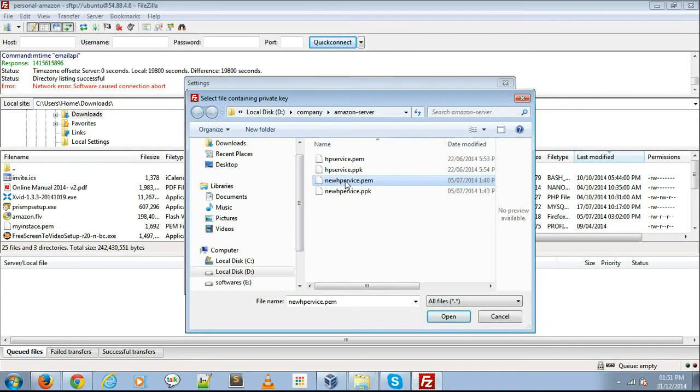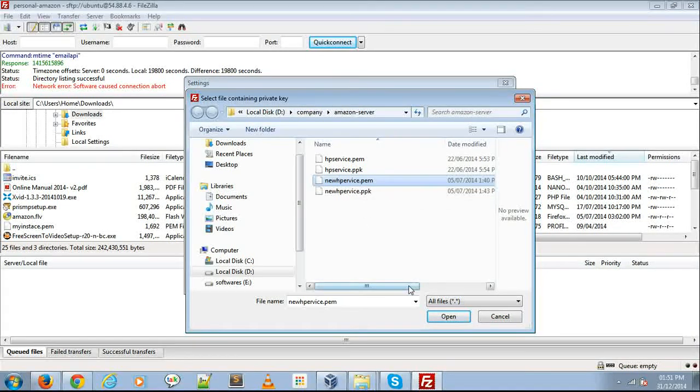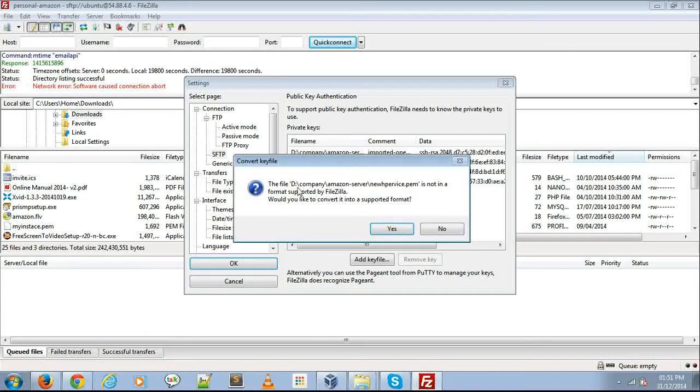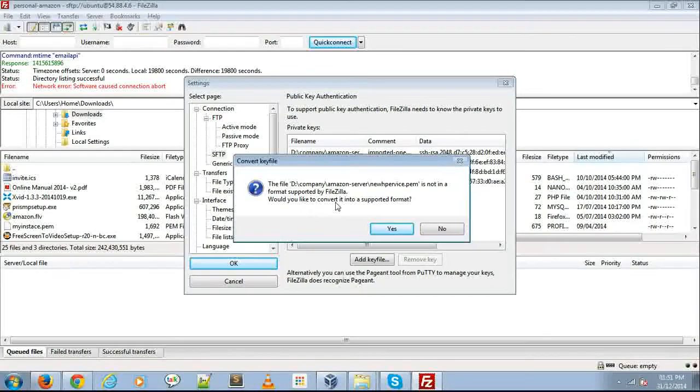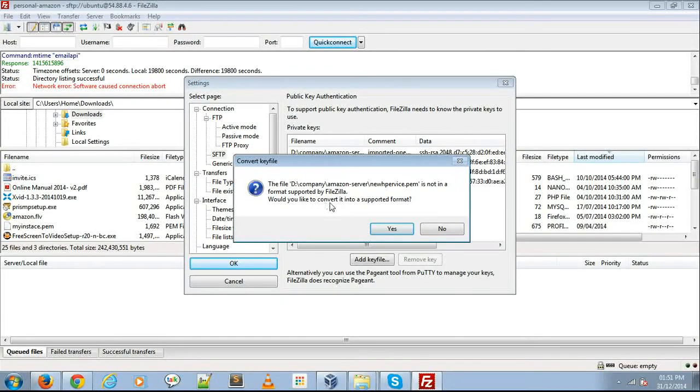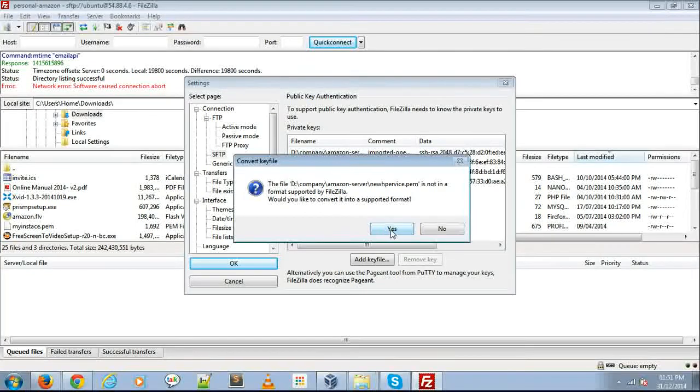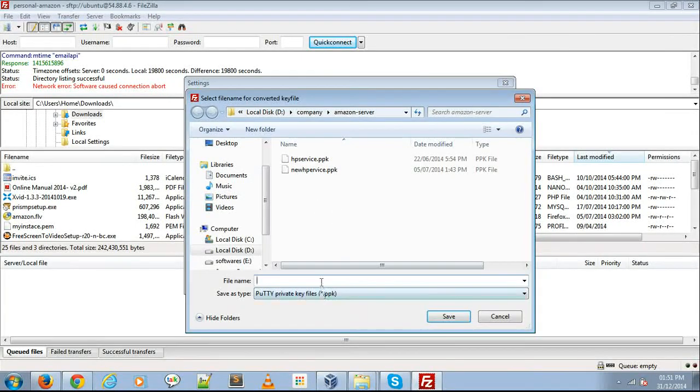Suppose I add a .pem file and open it. FileZilla asks you to save that format as your .ppk file. Click yes and save your .ppk file.